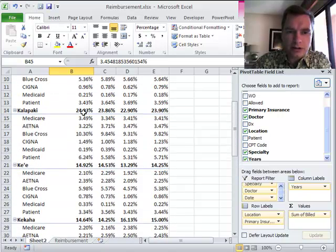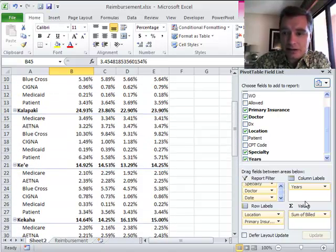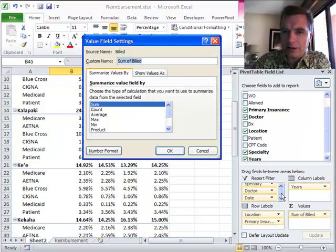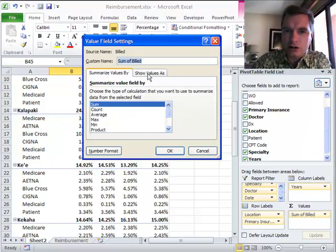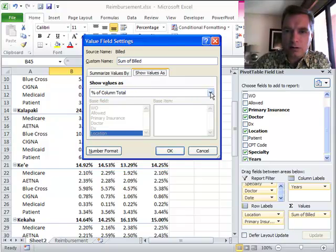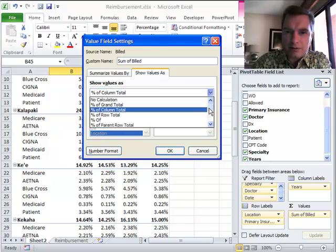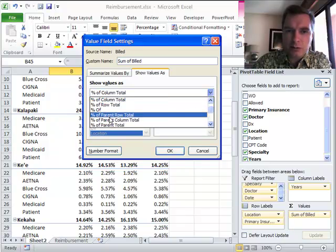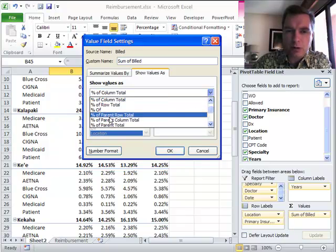What you can do, starting in Excel 2010, you can do this. From value field settings, show values as, instead of the percentage of the column total, I've got some percentage of the parent things going on down here. Let's do percentage of the parent row total.